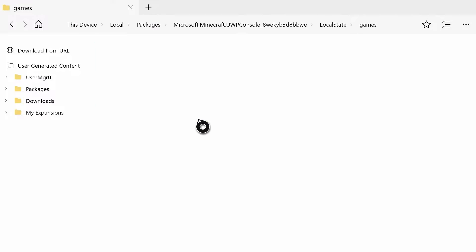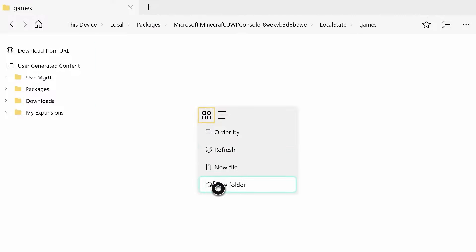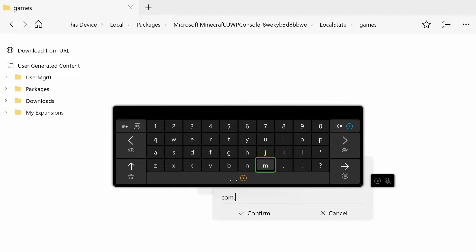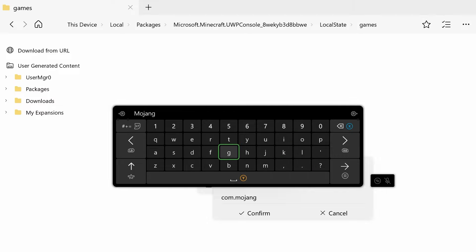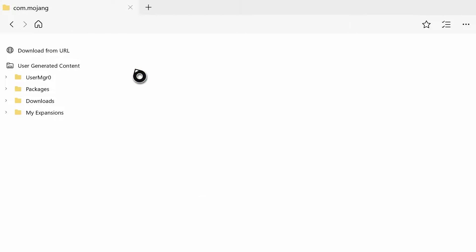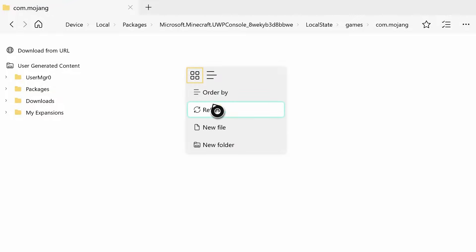Open 'games' and create a brand new folder again. This one is all lowercase - it's going to be 'com.mojang,' all lowercase. Hit enter to confirm, then open that up. In here we have four folders we have to add.